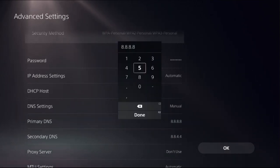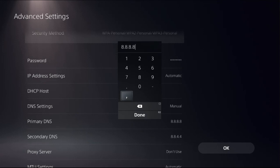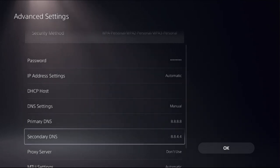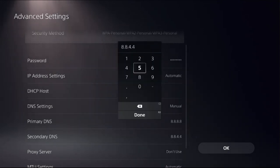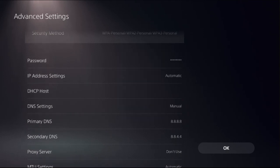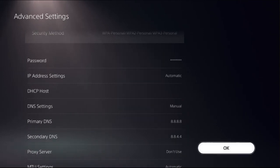For the Primary DNS, set 8.8.8.8, and then go to Secondary DNS and set 8.8.4.4. Then select OK. If this works well, you're good.